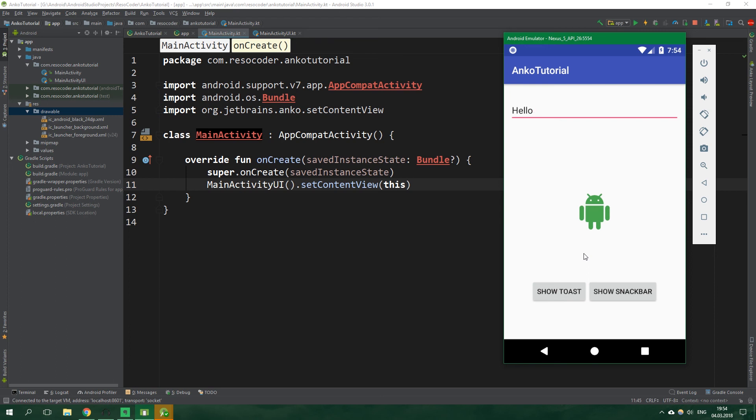All right so that's it for this tutorial we really just scratched the surface of Anko but if this tutorial helped you to understand Anko even just a little bit give this video a like and also share it. If you want to get the code from this tutorial click on the link in the video description which is gonna take you to resocoder.com. If you don't want to miss more tutorials like this subscribe to this channel and also hit the bell button. If you have any suggestions or questions leave them in the comments follow me on social media and see you in the next video.